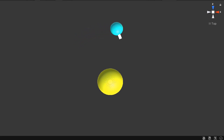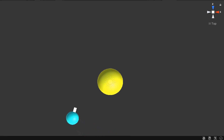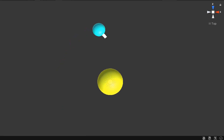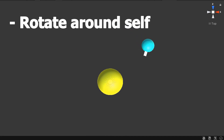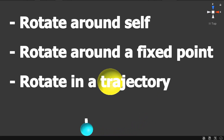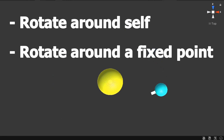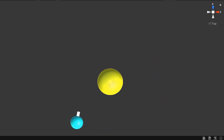Rotation in games can be very hard since it involves quaternion numbers. But we do not need to know quaternions to make operations. There are four types of rotations we can operate in Unity: rotate an object around self, rotate an object around a point or an object, rotate in a trajectory, and rotate towards. In this video I will show you the first two movements. Let's see some cases and examples.